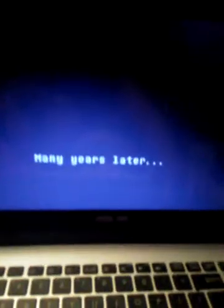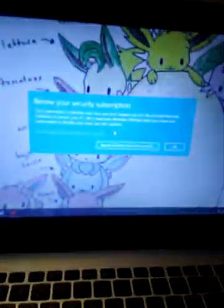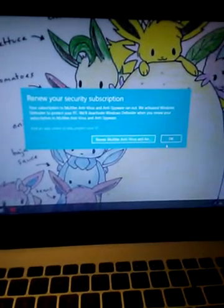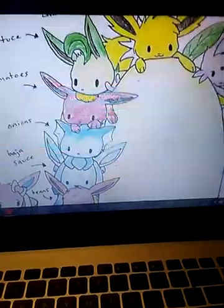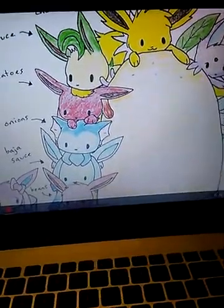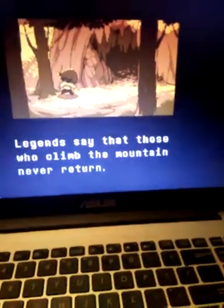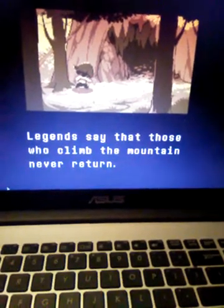Many years later, Mount... Sorry about that. My computer is being annoying. Legends say that those who climb the mountain never return.